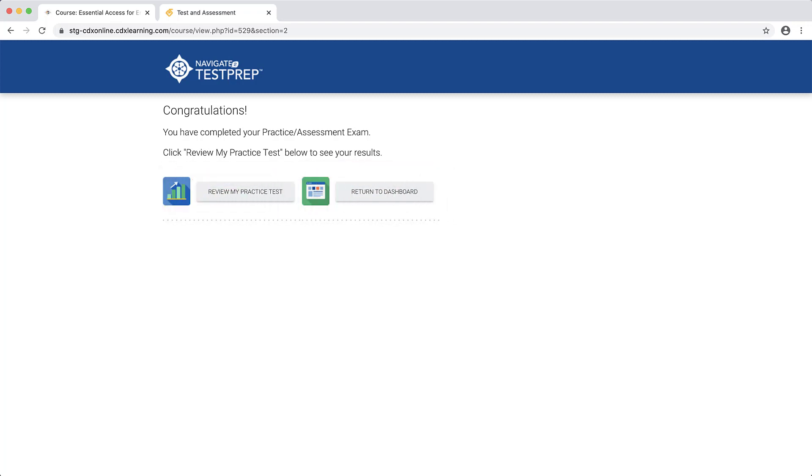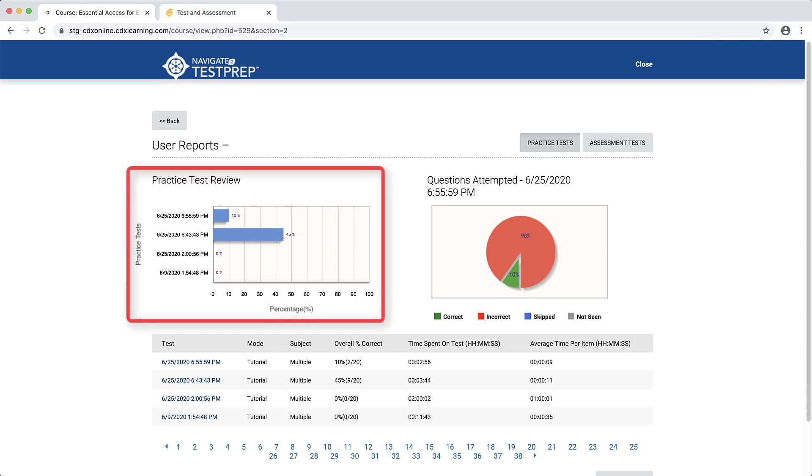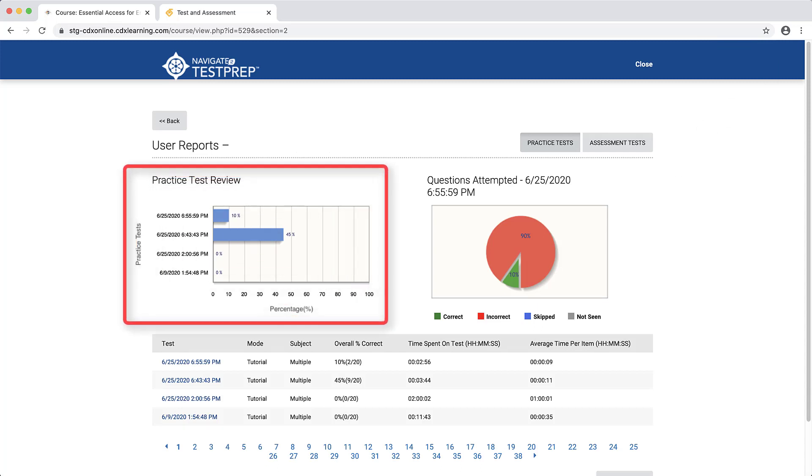To peruse your results, click the Review My Practice Test button. Your User Report page displays a Practice Test Review bar graph revealing the scores achieved on your previous four practice tests.